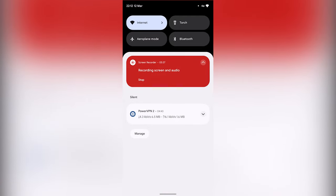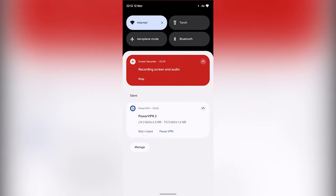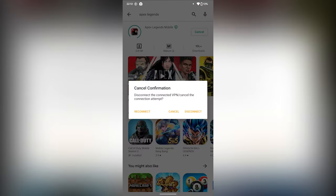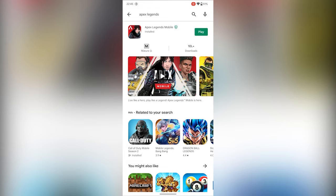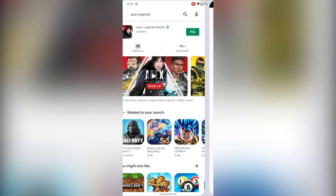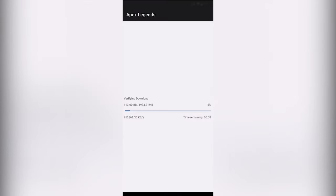Now disconnect the VPN and wait for the installation to complete. After installation, open Apex Legends Mobile and wait for the loading process — it will take a few minutes to start.